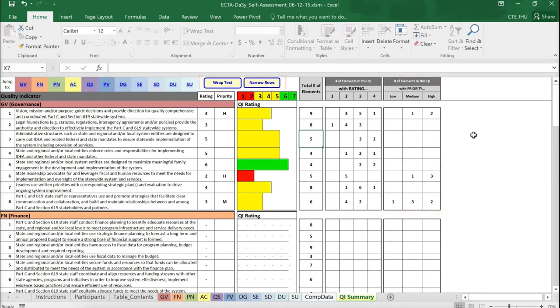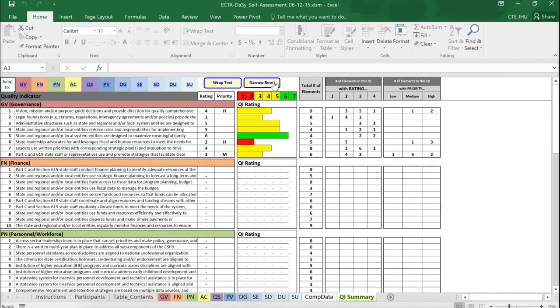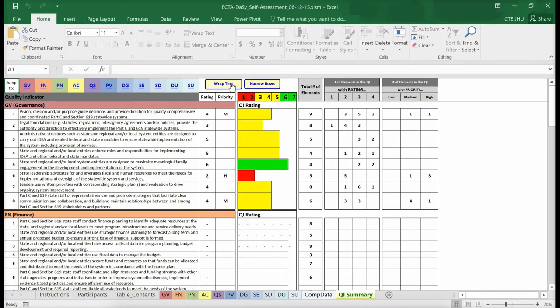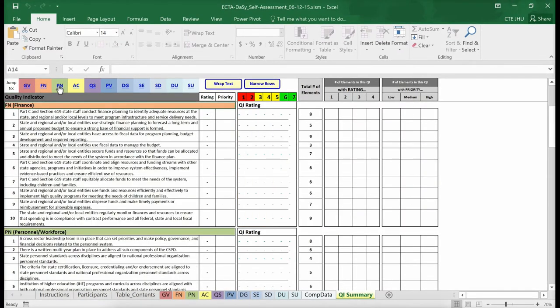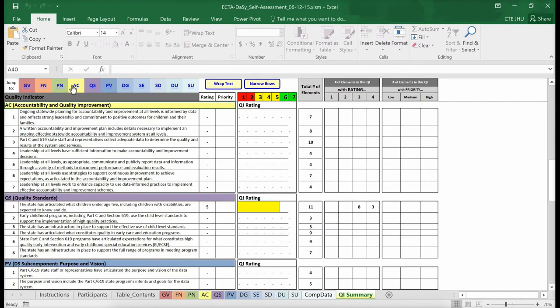There are two buttons at the top of the sheet that control how much text is displayed. If you want to show only one line of the quality indicator text, use the narrow rows. Use the Wrapped Text button to view the full text for each quality indicator. The links at the top of this sheet allow you to navigate to ratings for other components or subcomponents in the summary sheet.